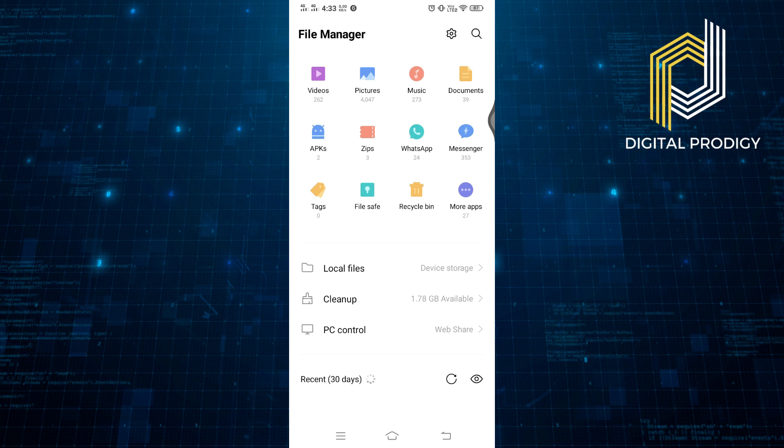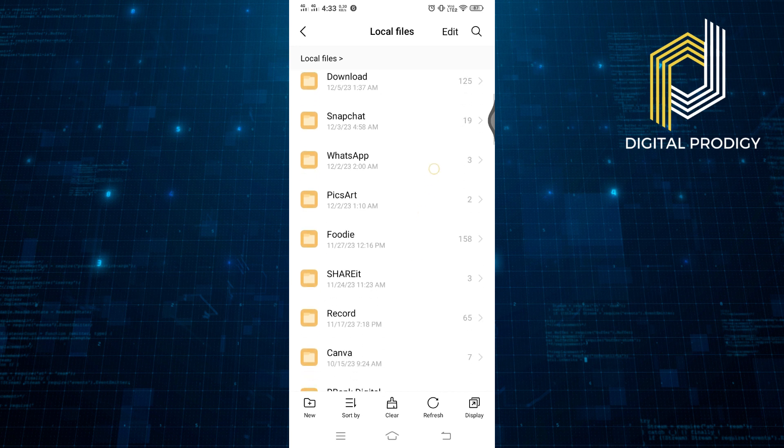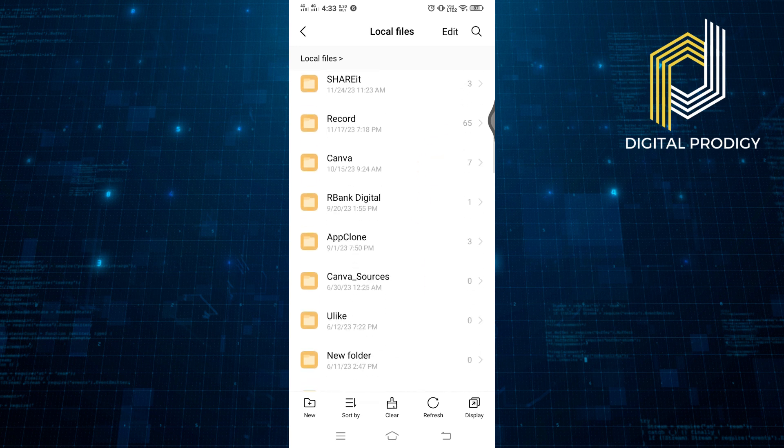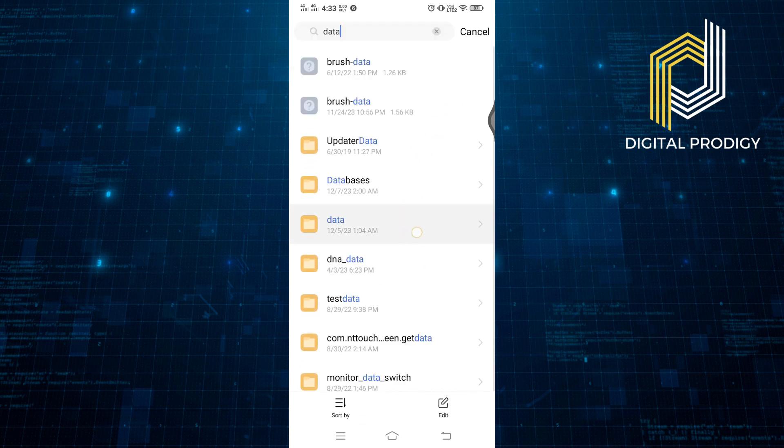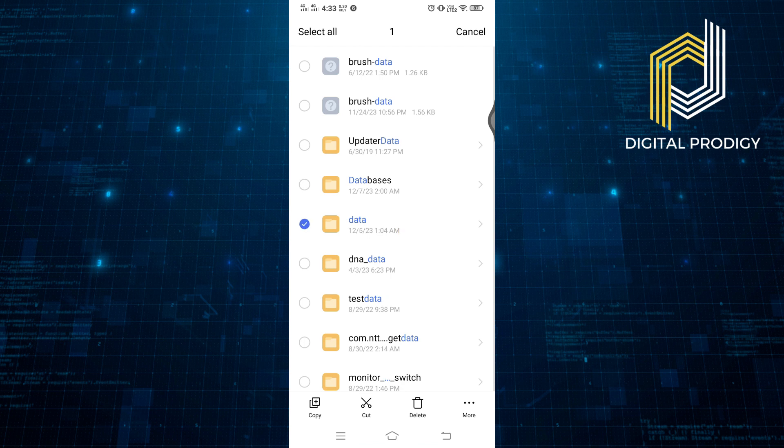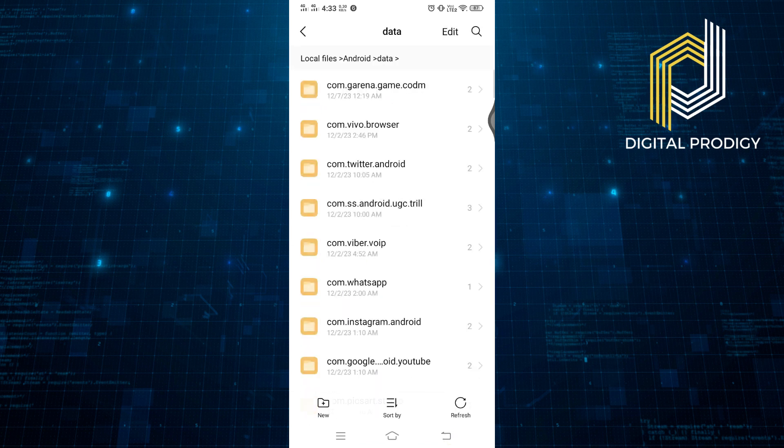Now click on the local files and look for data. Since there are a lot of folders, we can search for it. Now you can see the data, and that's how to access the data folder in Android 13.